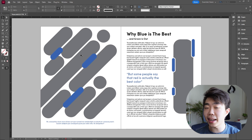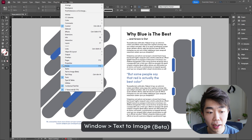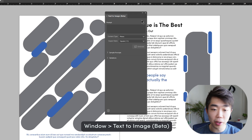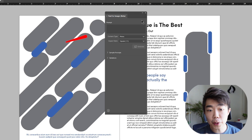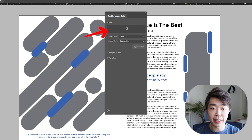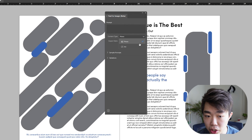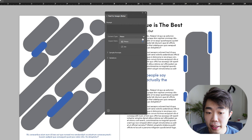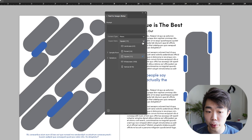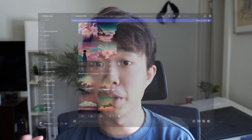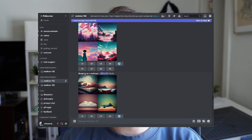Now that we are in InDesign, all we have to do is go up to Window, go down to Text-to-Image Beta, and this window will pop up — this is where all the magic happens. On the top you can see there is a prompt field where you type in your text to generate the image. You can choose between a photo or an art piece, and you can also change the aspect ratio. I like how they made everything really user-friendly as opposed to something like Midjourney where you have to do things a lot more manually. Adobe Firefly did a great job with that.